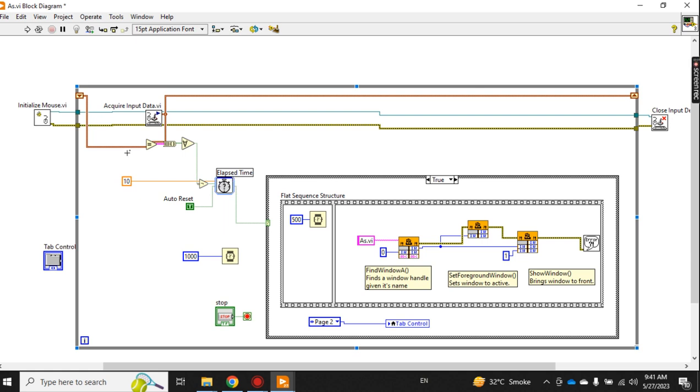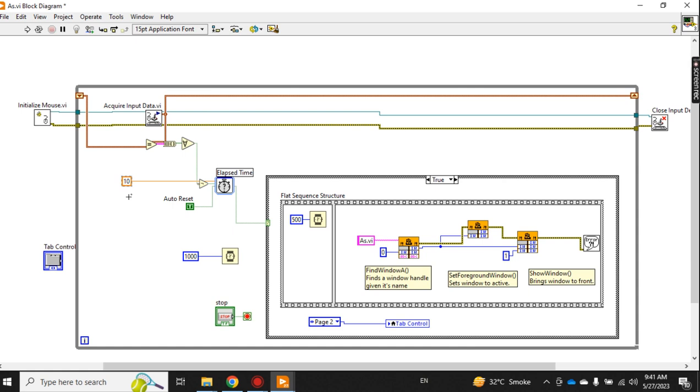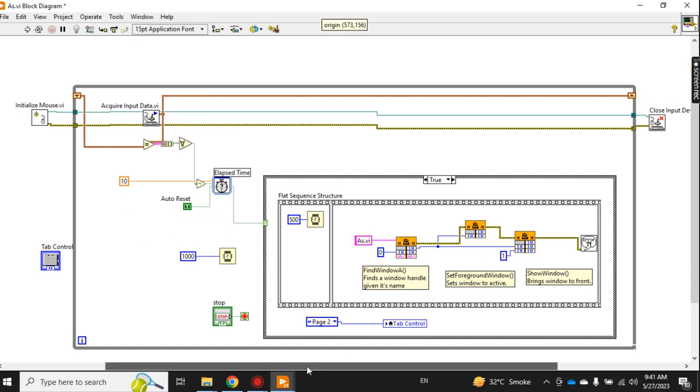And this is to check whether the mouse is moving or not moving - this continuous shift register. And this is the time in seconds: after how many seconds the project should come forward on the desktop if no one is using the mouse or computer. This is elapsed time, this is time delay.